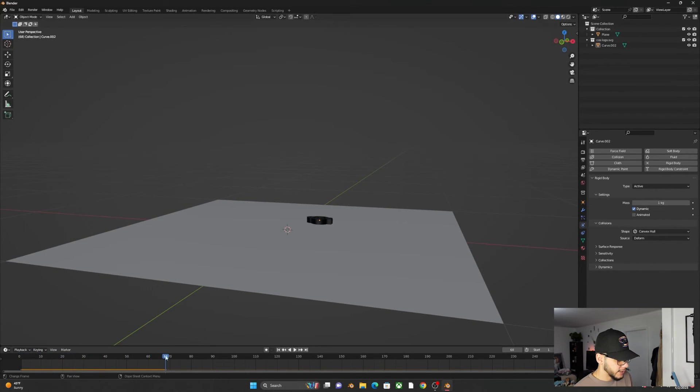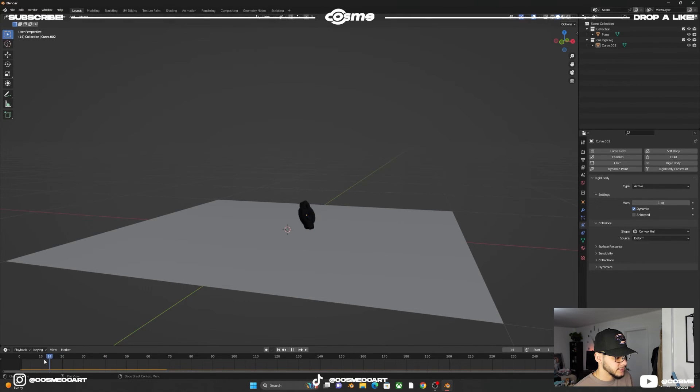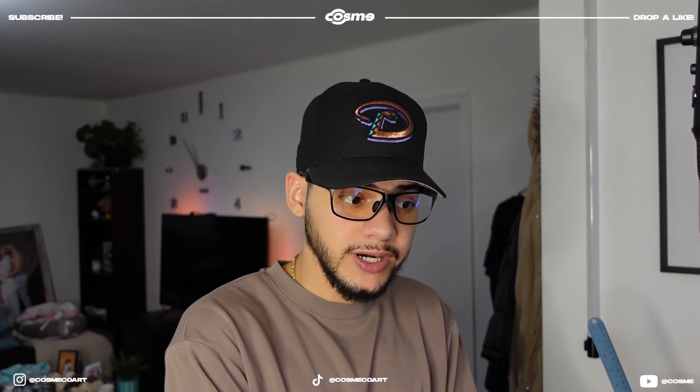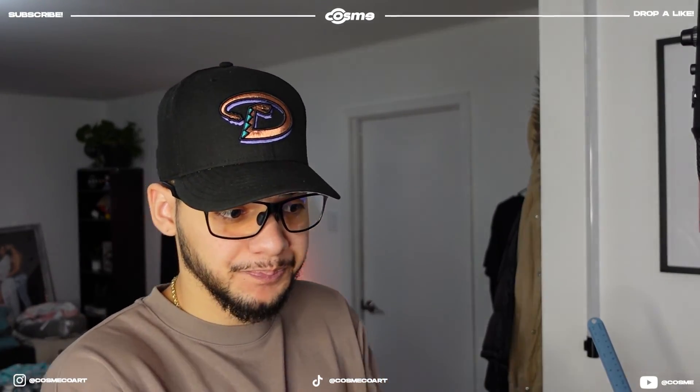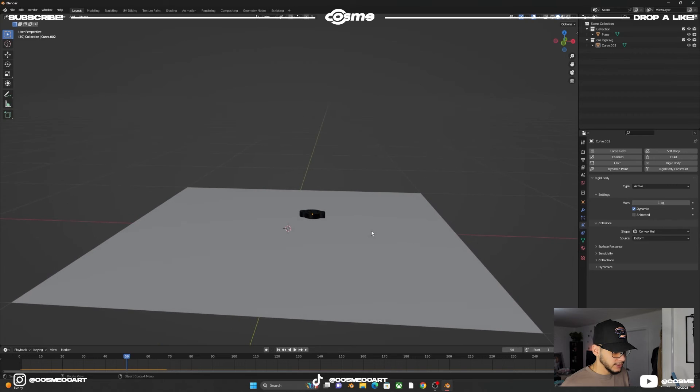The animation is pretty much done — it lasts about 50 frames, so you can end it there. This falling animation is just one clip that could be used in a full video with a story or other elements happening. A lot of people don't point that out — it's a single bit of footage that can be dropped into a complete video production.